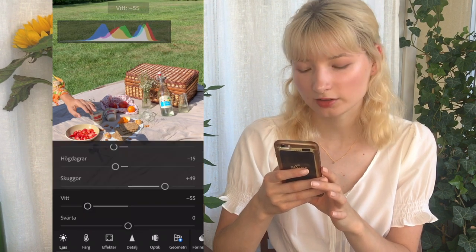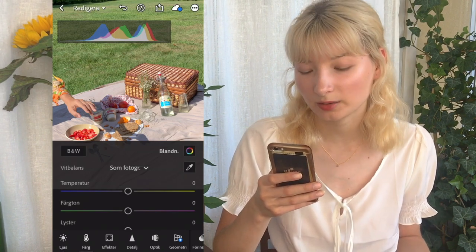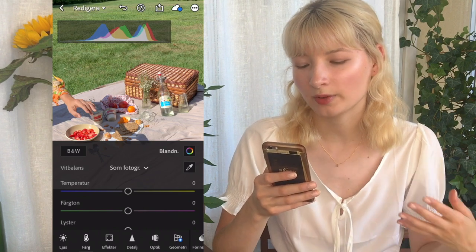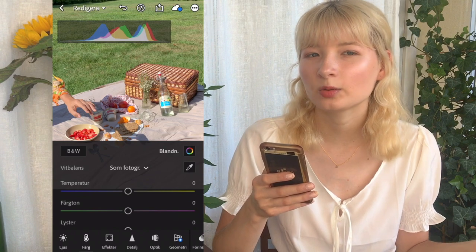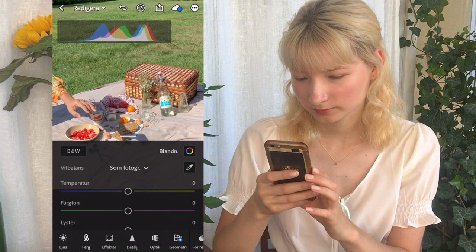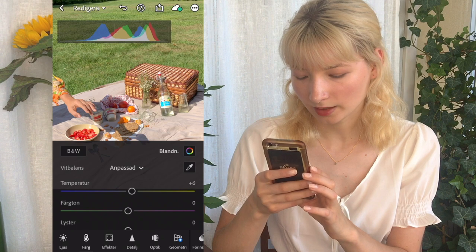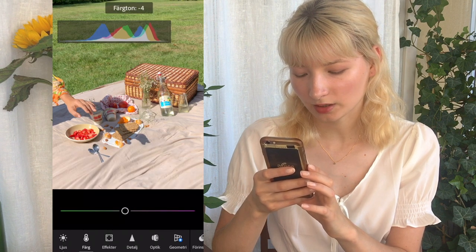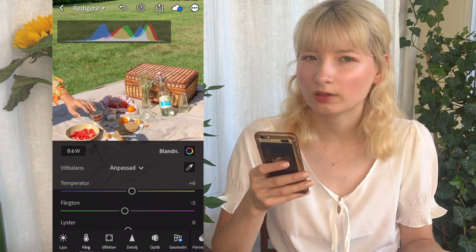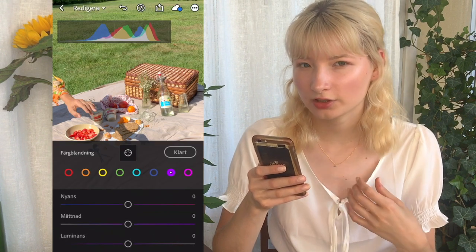Then we're gonna go into the color section, and this is where you can create the most in a photo in my opinion. Like I said before, this photo is already very warm and there's a lot of green colors in it, so we're just gonna try to enhance that. I'm just gonna bump up the temperature a bit and drag the color scheme a little bit more to the green side, just so we have that green tone in the background of the photo.